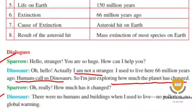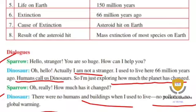The dinosaur said: there were no humans and no buildings when I used to live here. No pollution, no global warming. Dinosaur told the sparrow that at that time there was no human, no buildings, no pollution, no global warming.